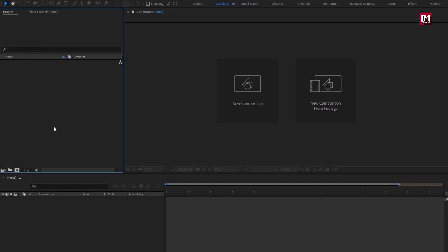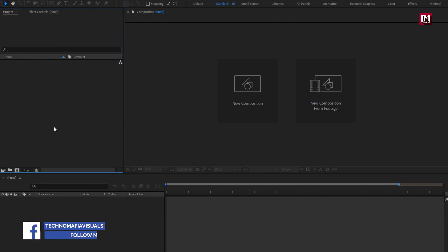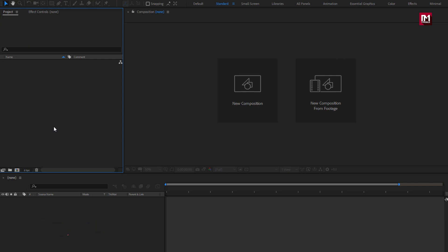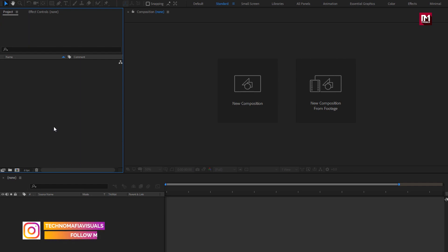This template is available on my store, the link is provided in the description. To create this Lower Third you need to have installed the Saber Plugin, it is available for free.